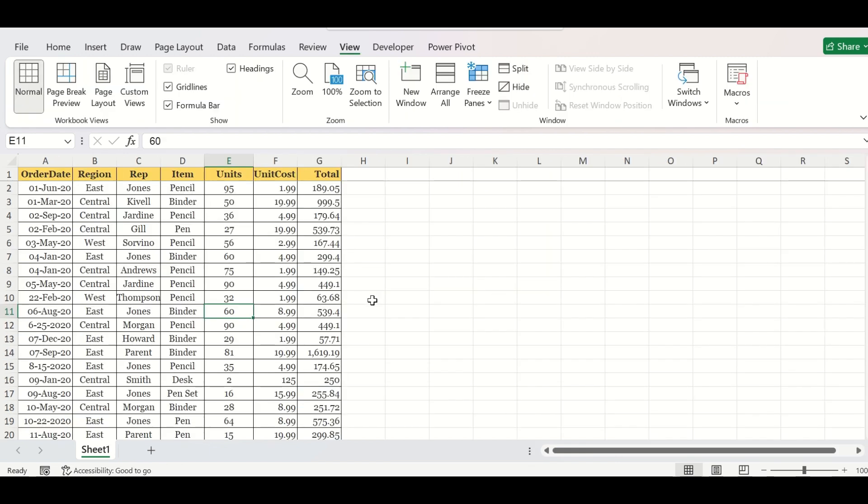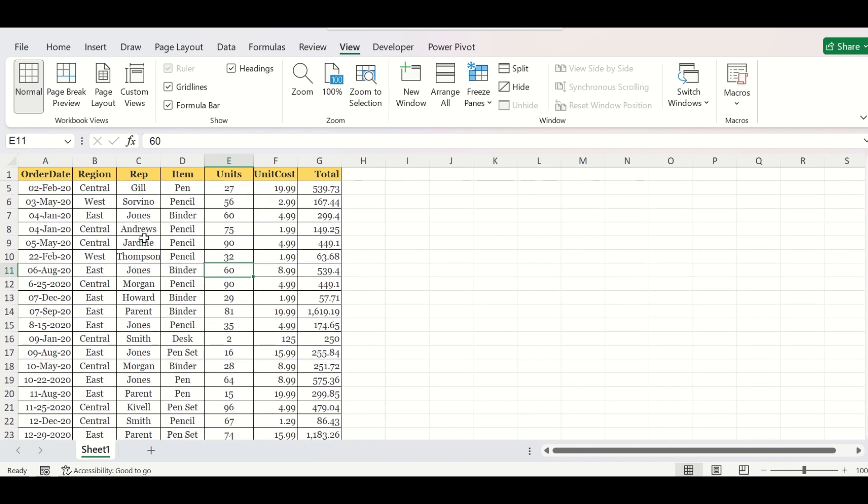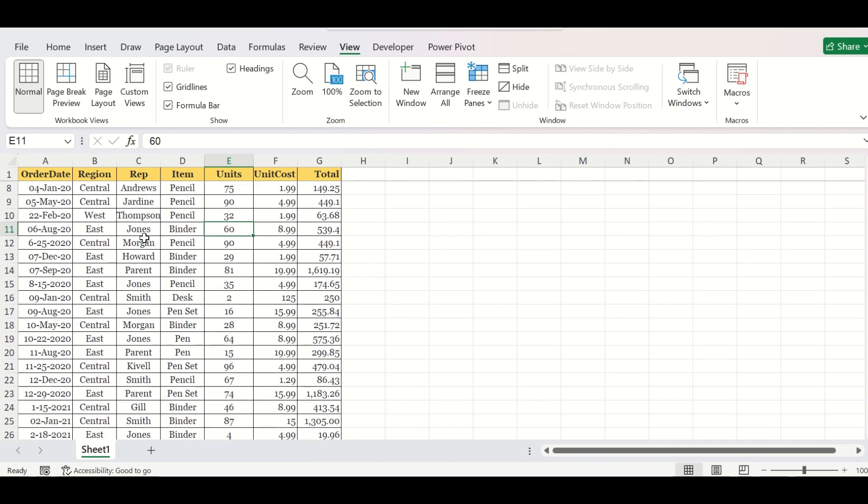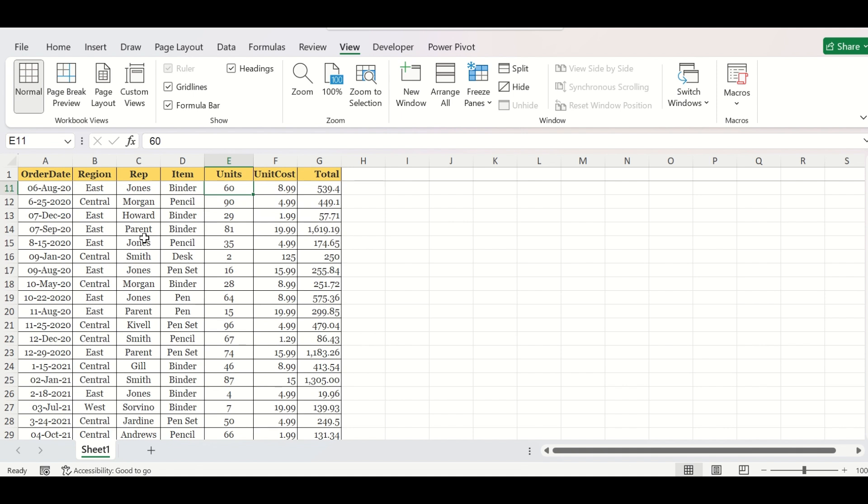Here is a table that contains the order details of stationary items from different regions of a company and through various sales representatives.